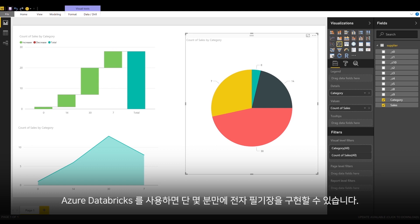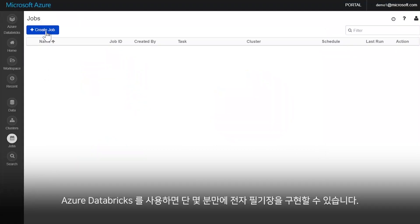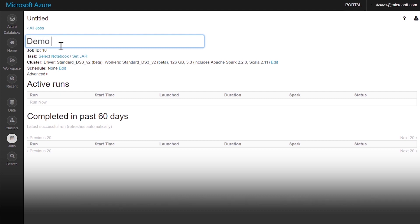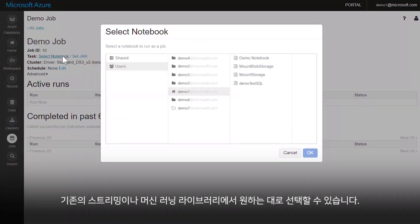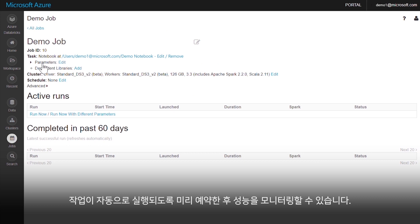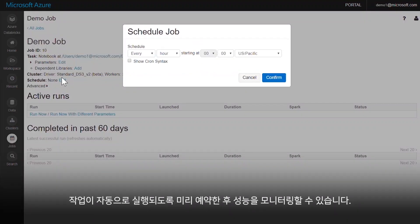Azure Databricks lets you run notebooks as jobs in just a few minutes. Choose from existing streaming or machine learning libraries. Schedule jobs in advance, and have them run automatically and monitor their performance.